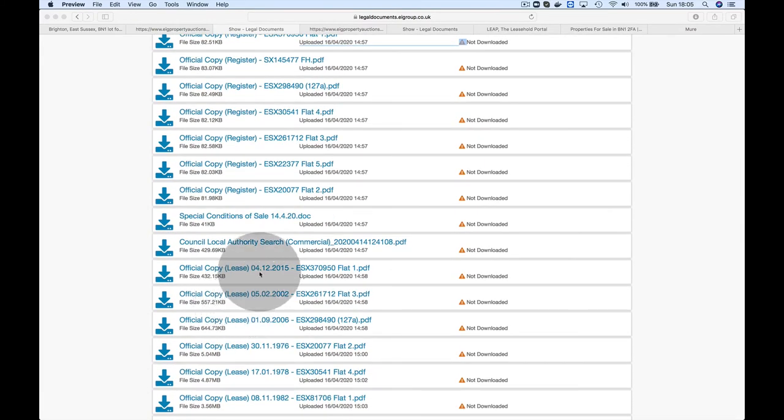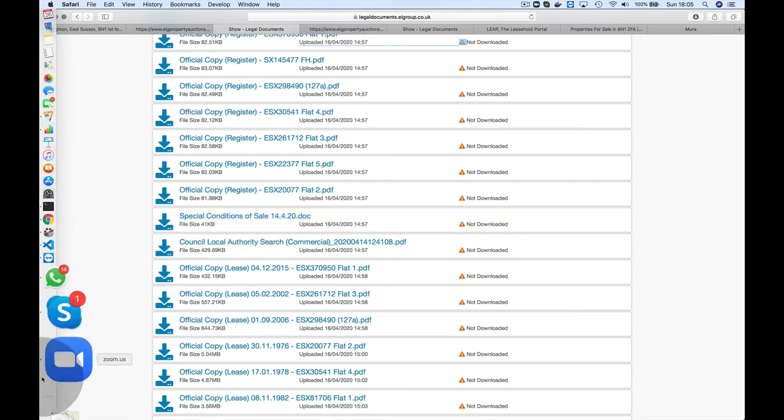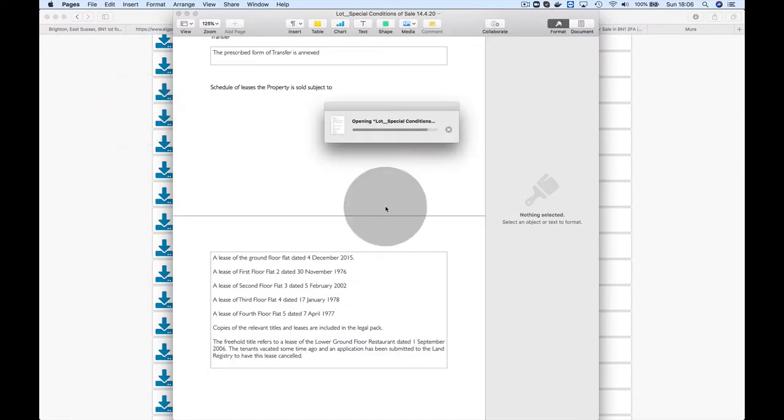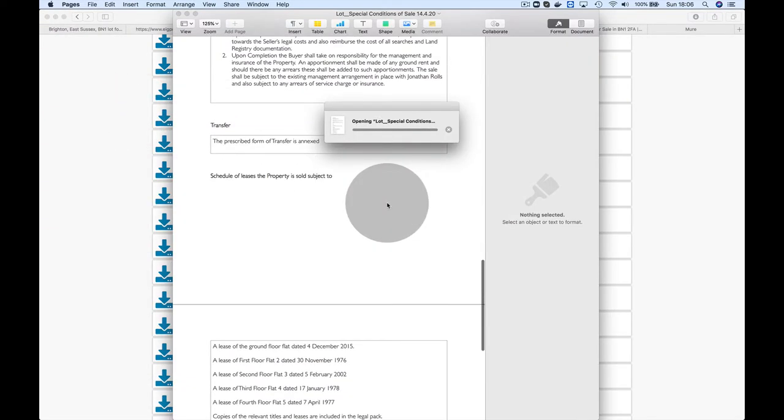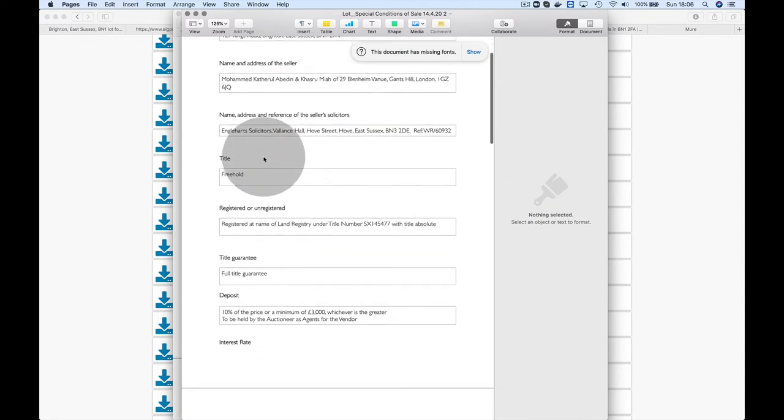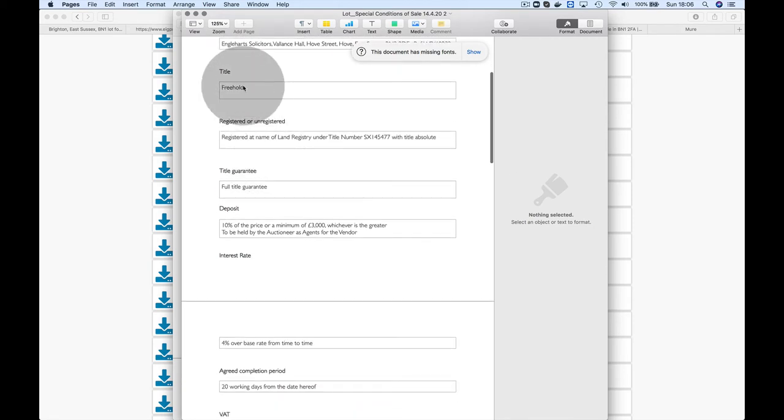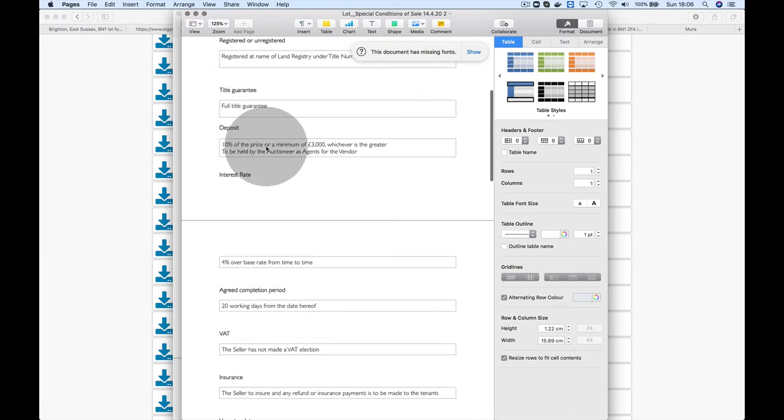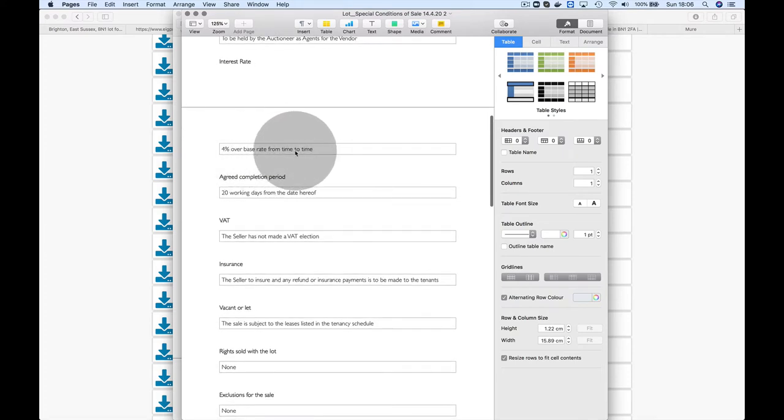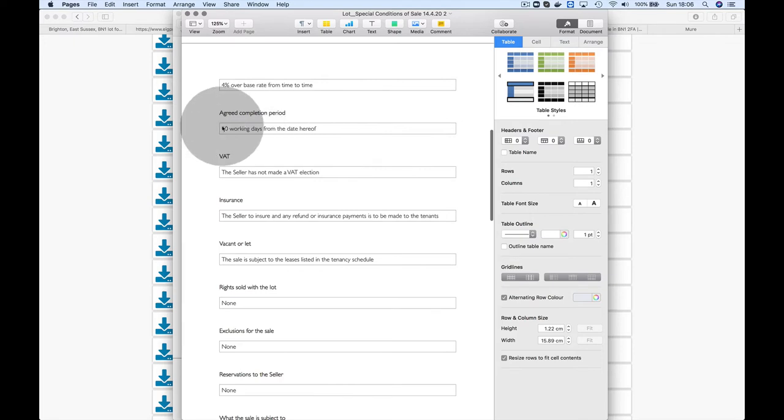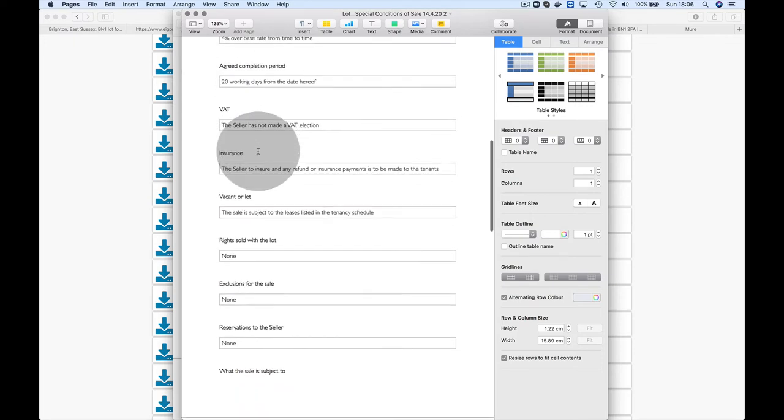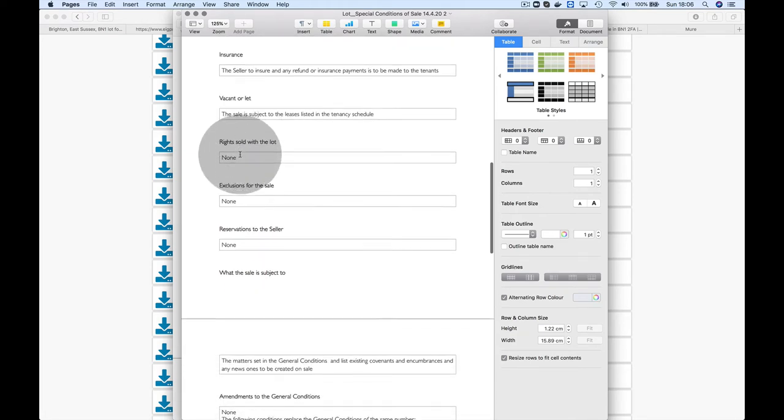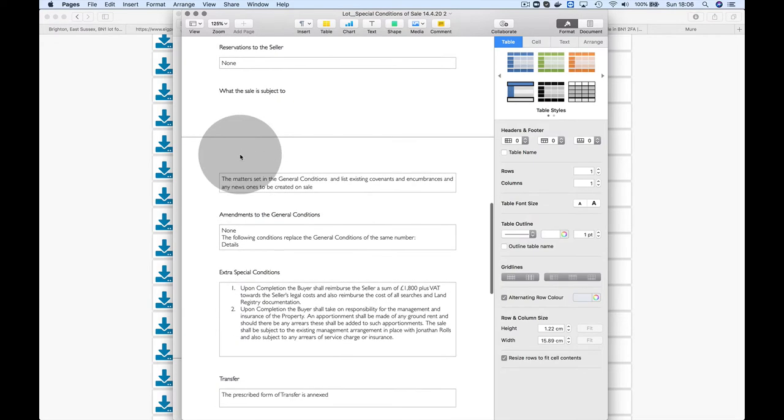Let's have a look at the special conditions of sale. They're selling the freehold, which is good. Your deposit will be 10%, which is expected. Four percent above base rate—not bad. Completion is 20 working days, that's four weeks.